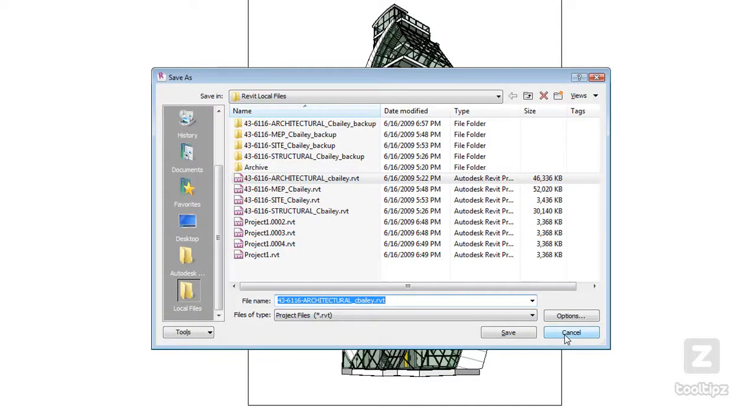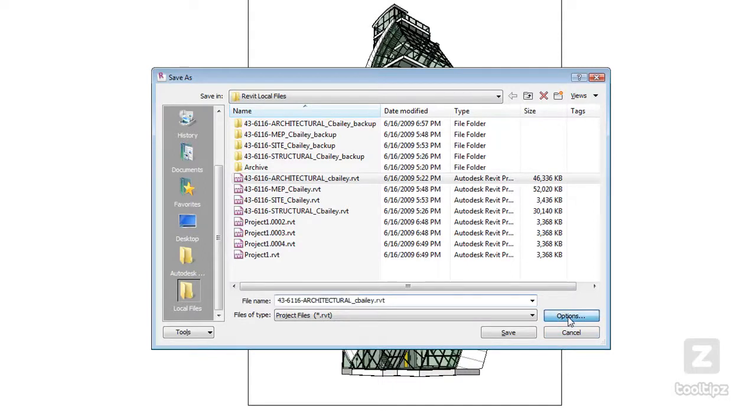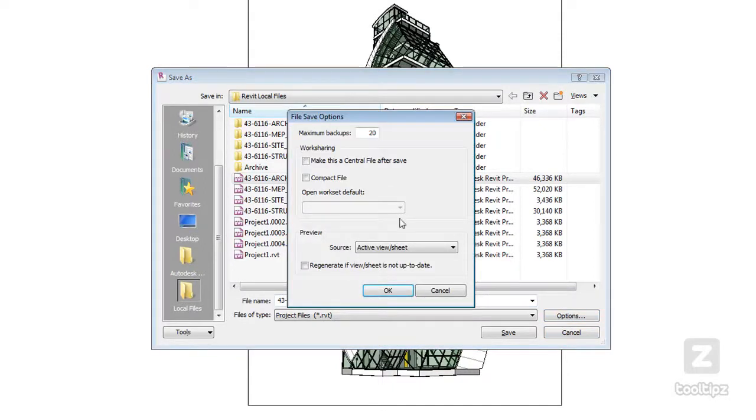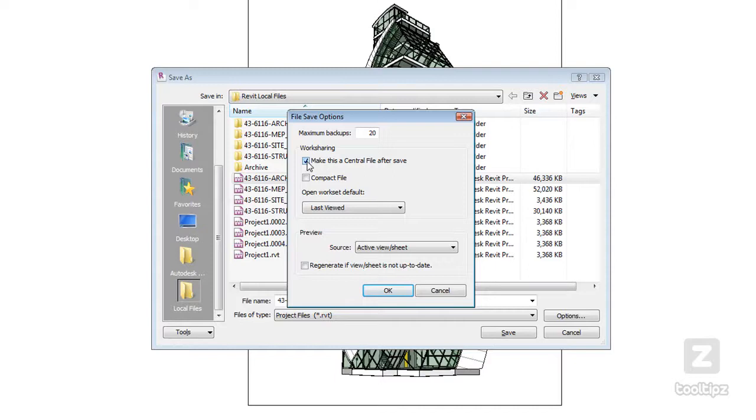Now let's say that I want to recreate my central file. If I go to options and check this, make this a central file after saving, that recreates or reestablishes a new central file.